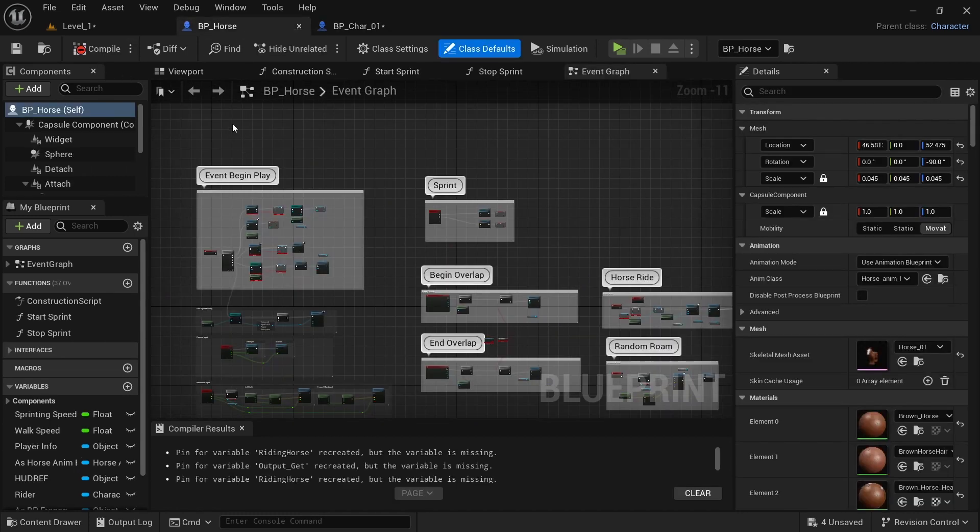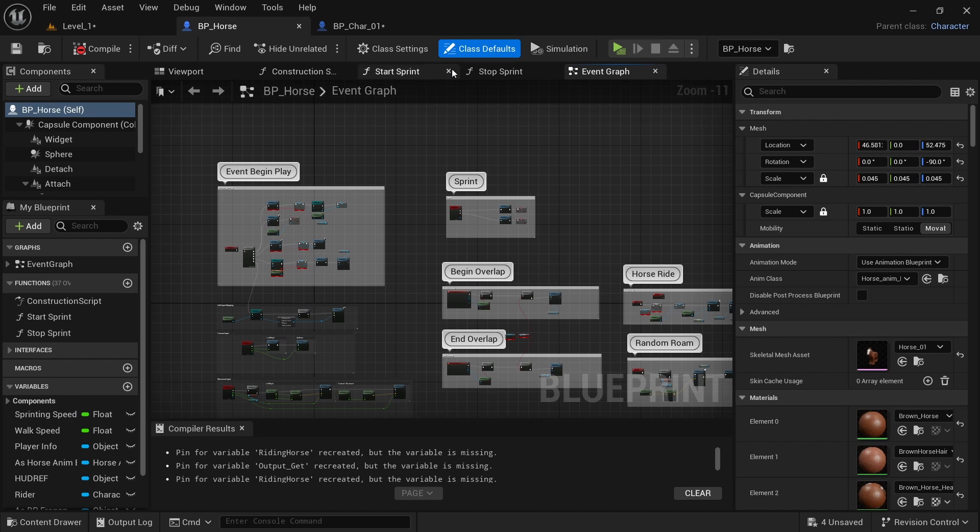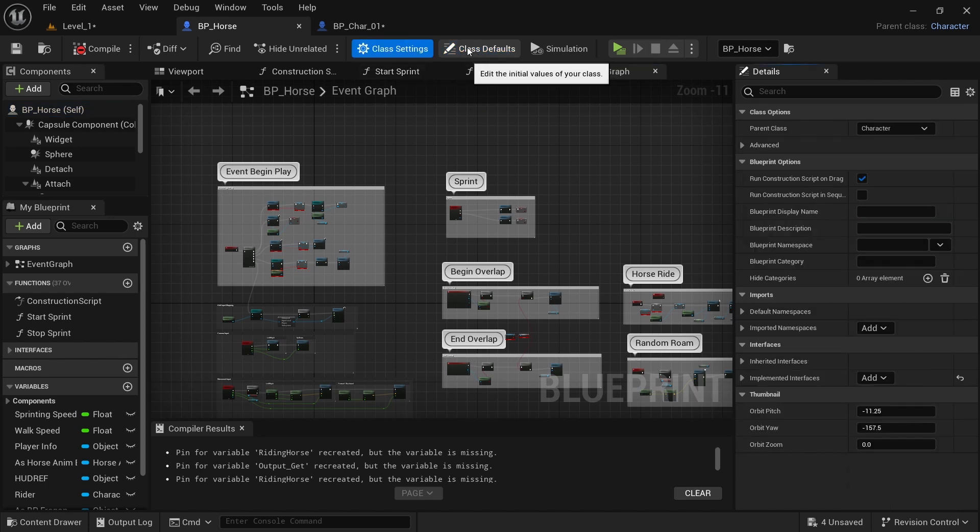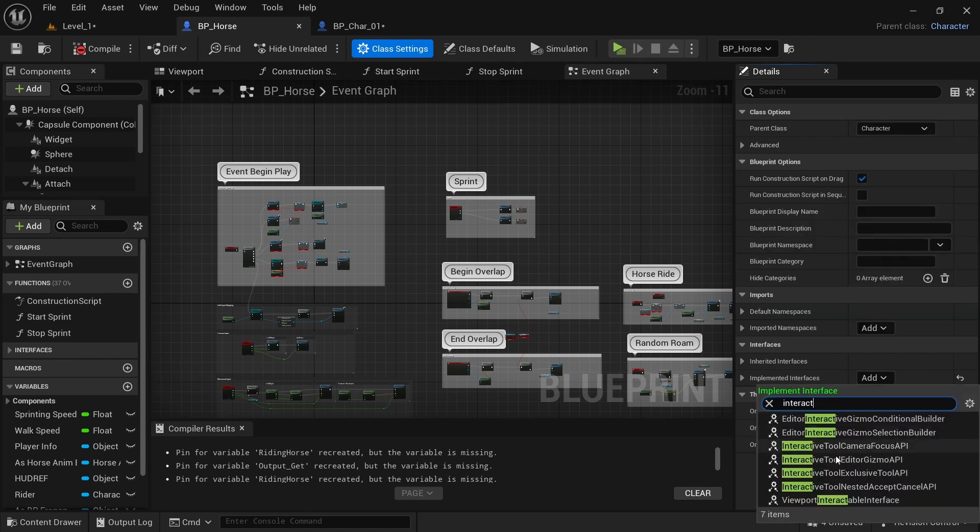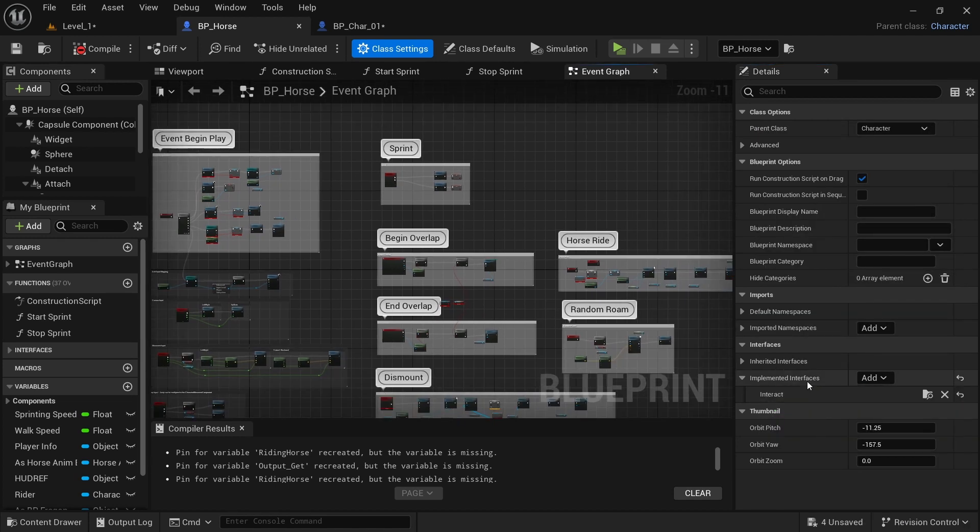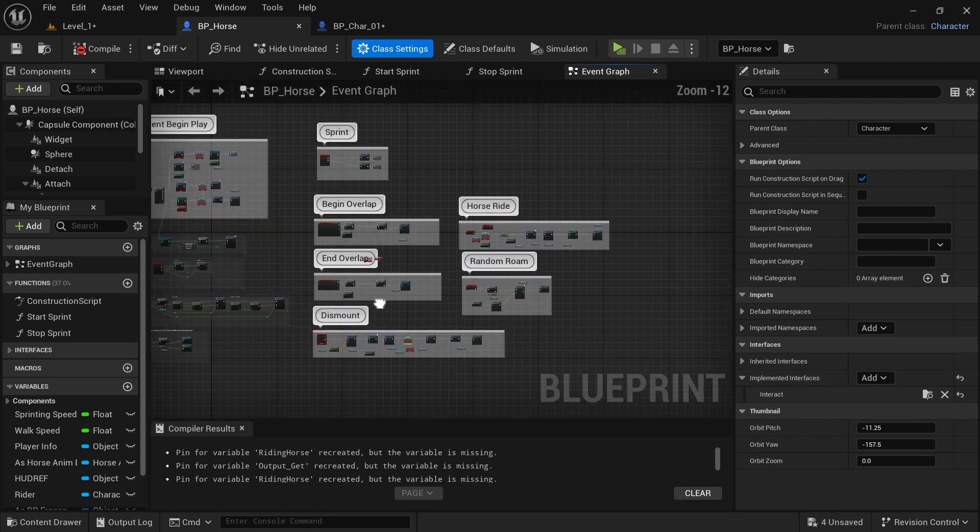Next, if we go back into the horse, we want to go to class settings. And then we want to go to implemented interfaces. And we want to select interact, which I believe it should already be added.